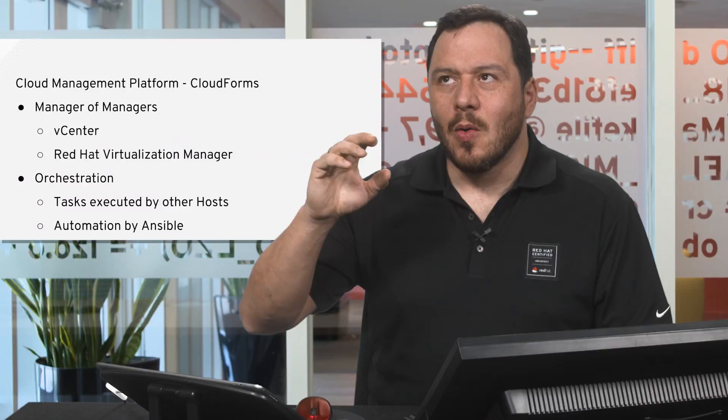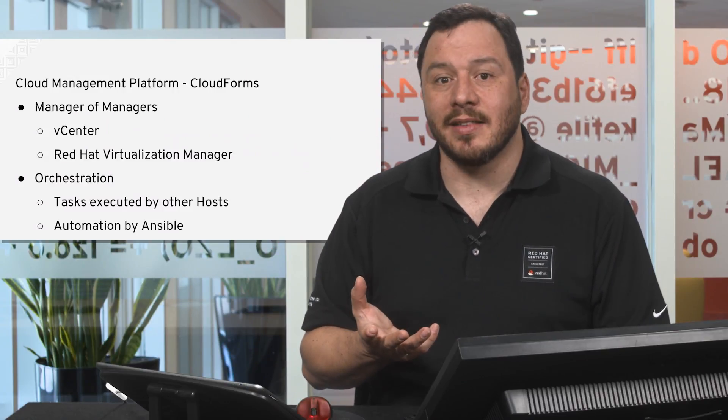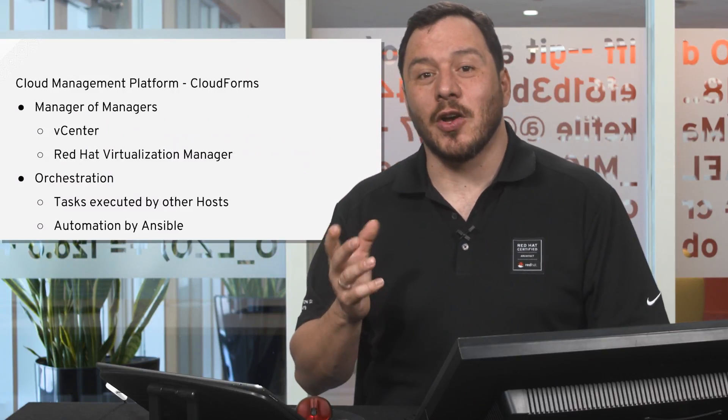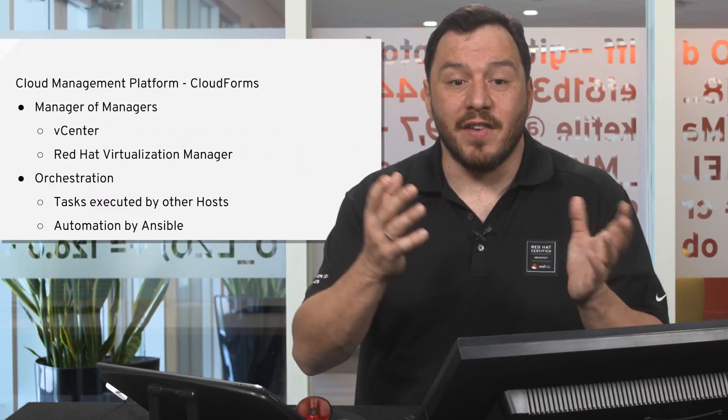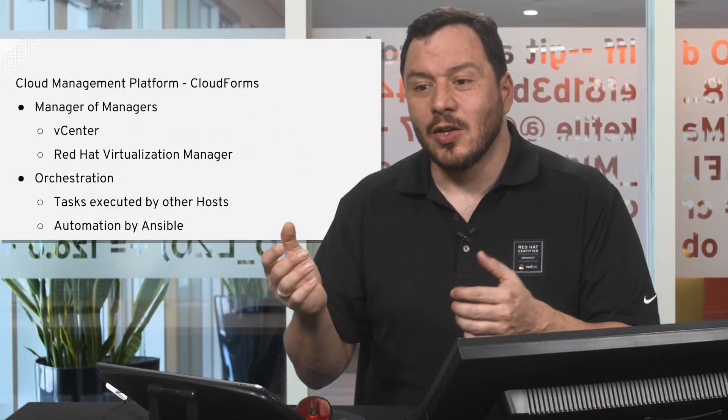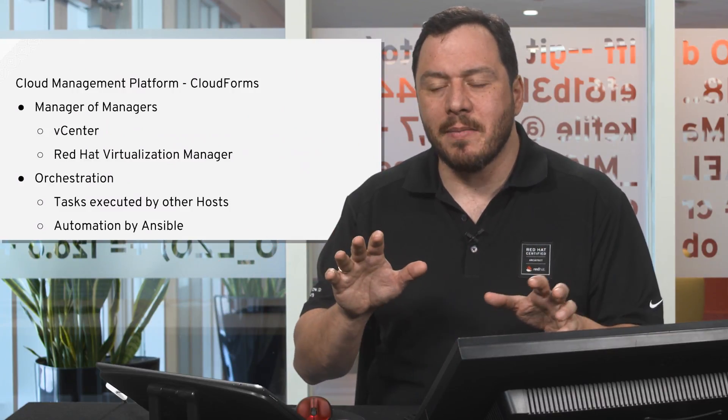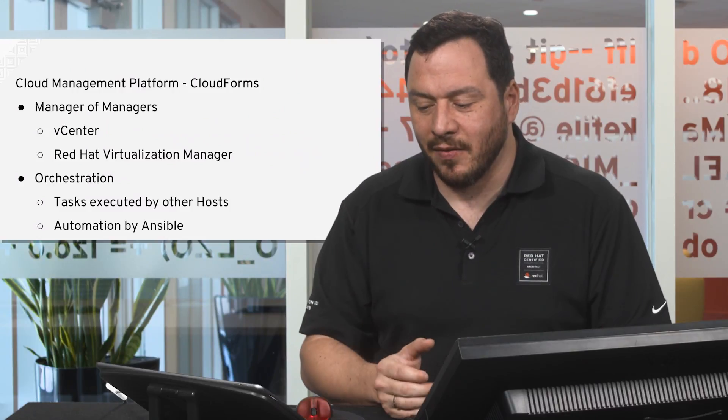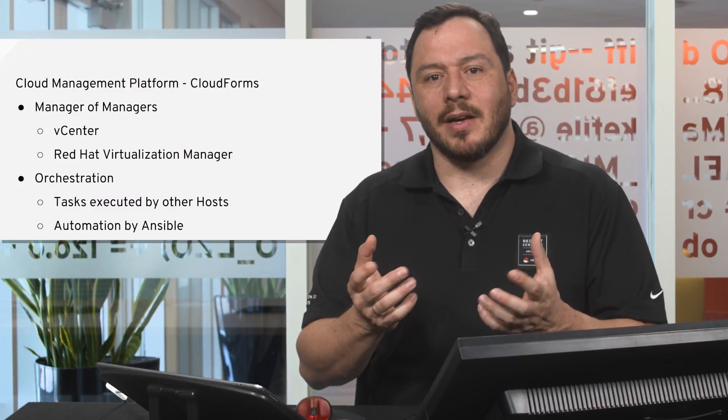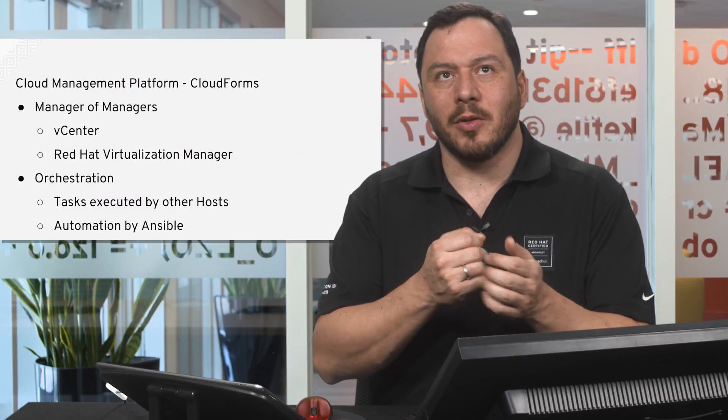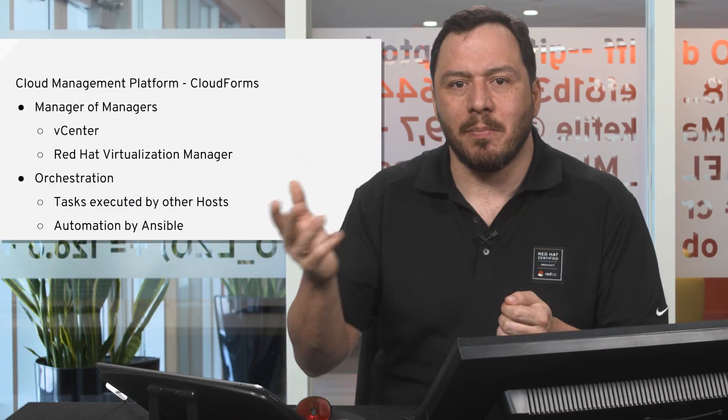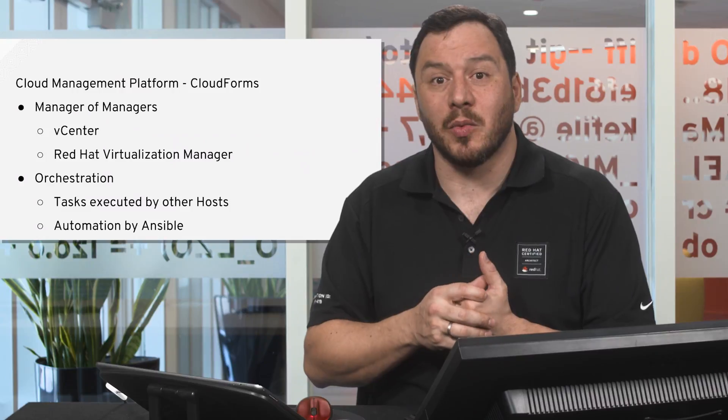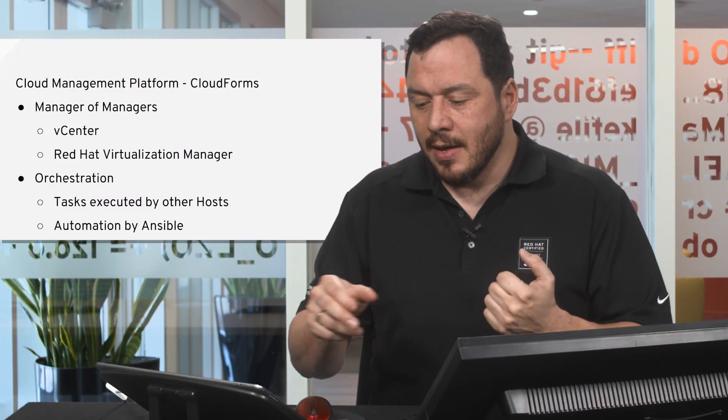What's in essence a cloud management platform? It is a manager of managers. It connects to other managers like vCenter or Red Hat Visualization Manager to be able to perform tasks in a similar way in both of them from a single pane of glass. It is great because it provides a good point to orchestrate tasks in any of the platforms, virtualization platform as well as cloud platforms that we may have.